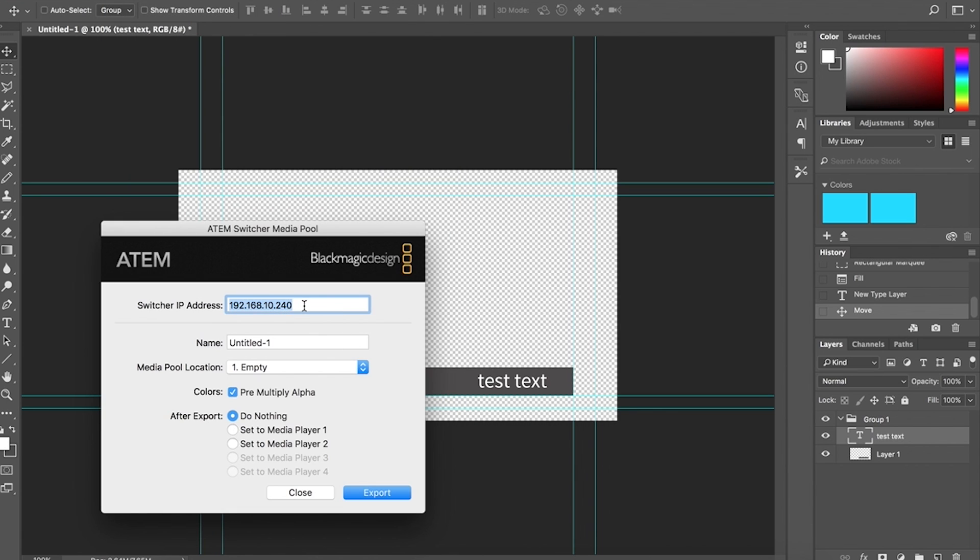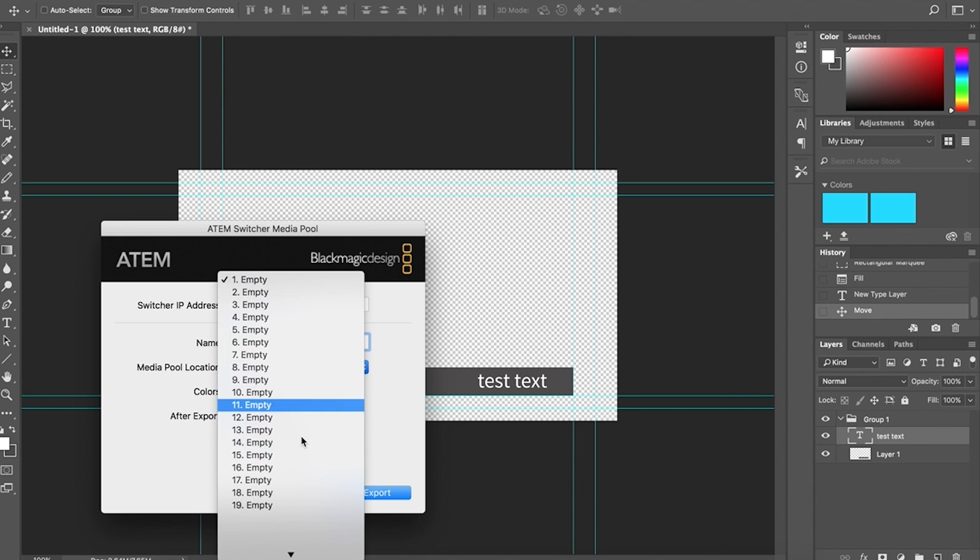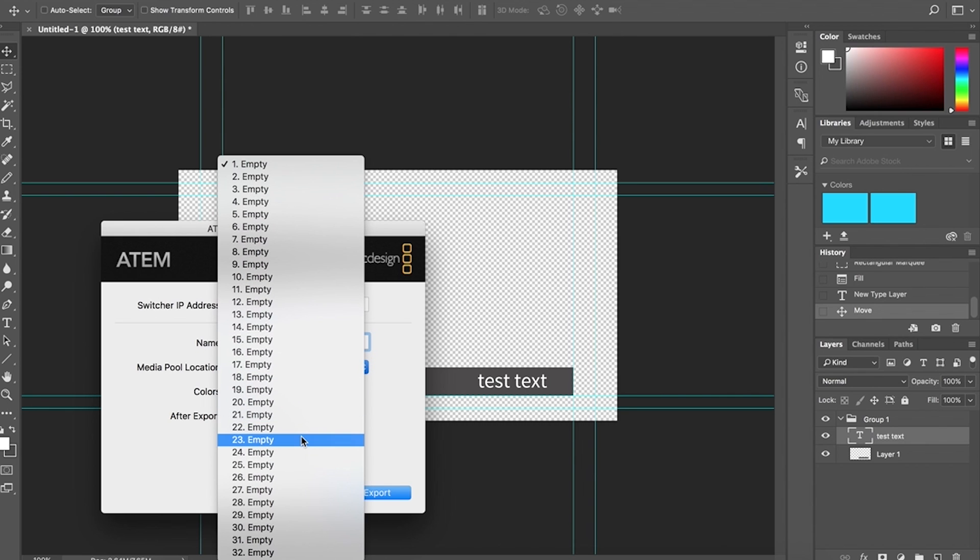You're going to put in whatever IP address you have set on your network. When you have the network switch, this is the default. Give it a name and you can select any of those media pools that we talked about. I'm just going to leave it in the first empty slot.